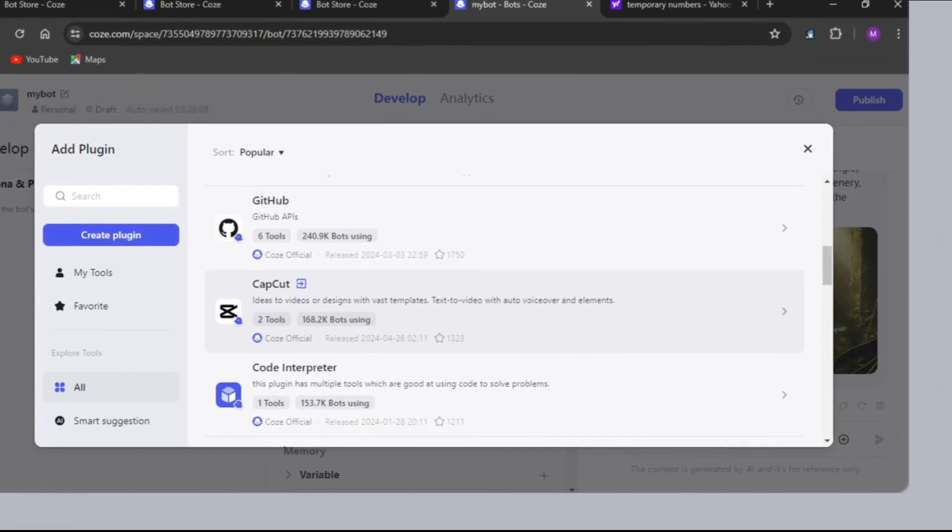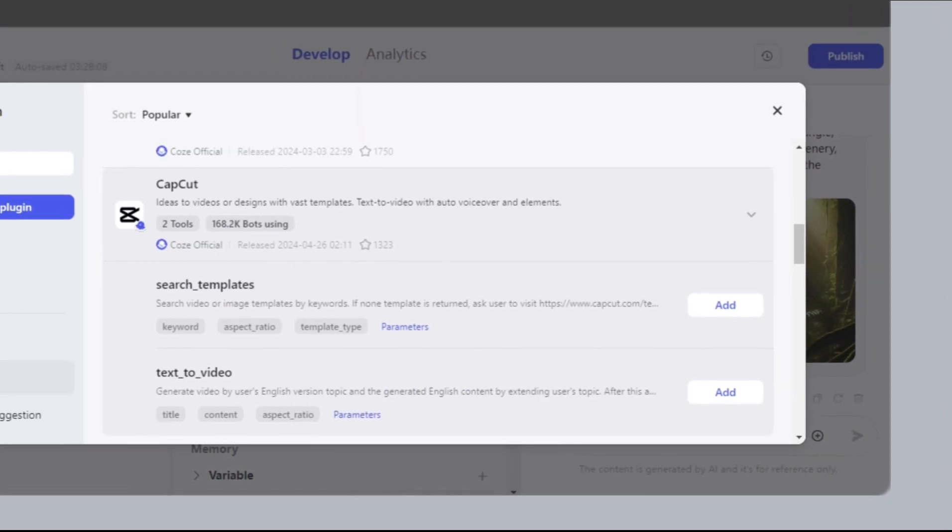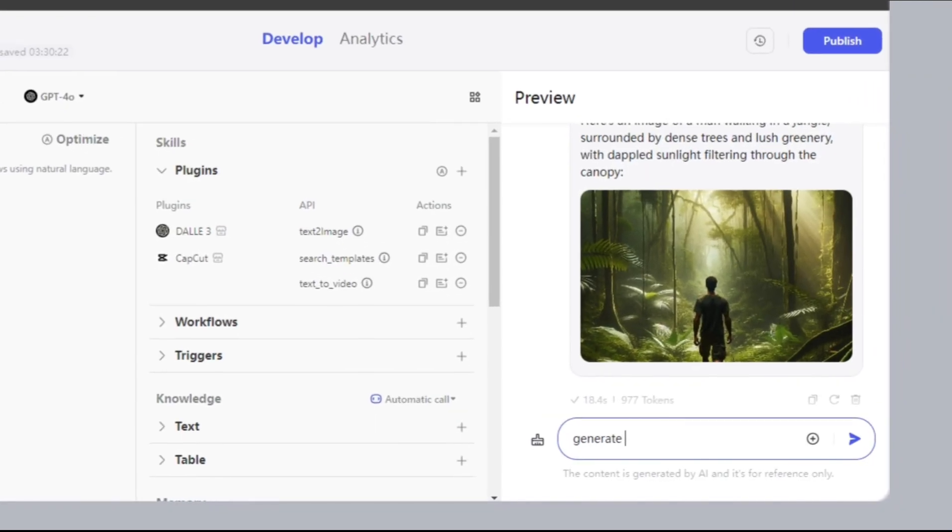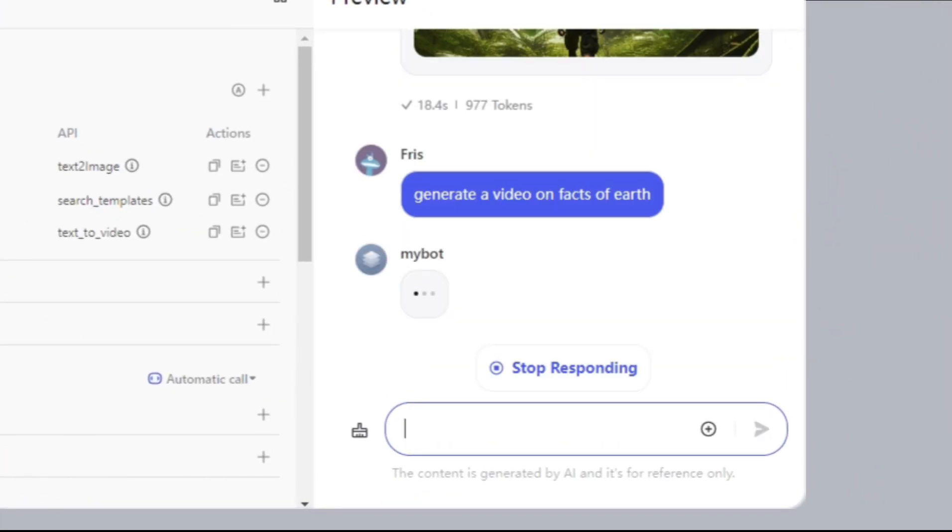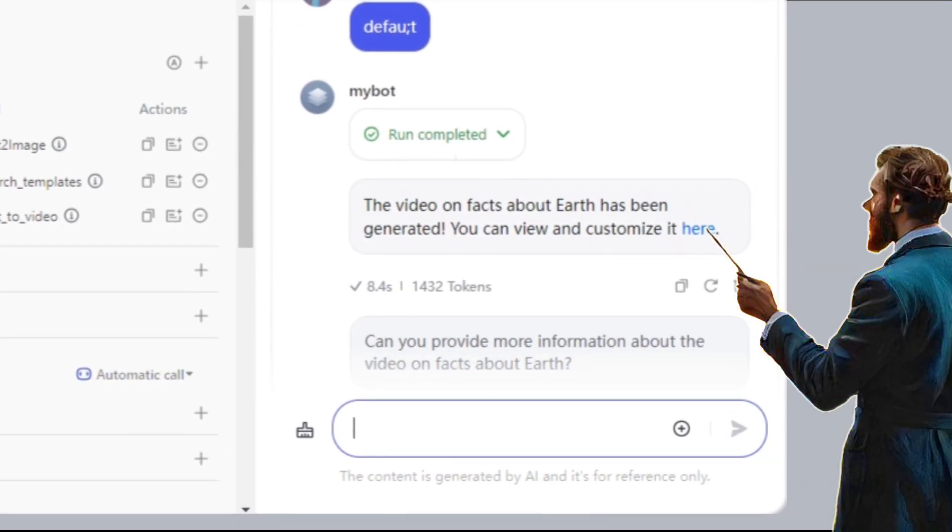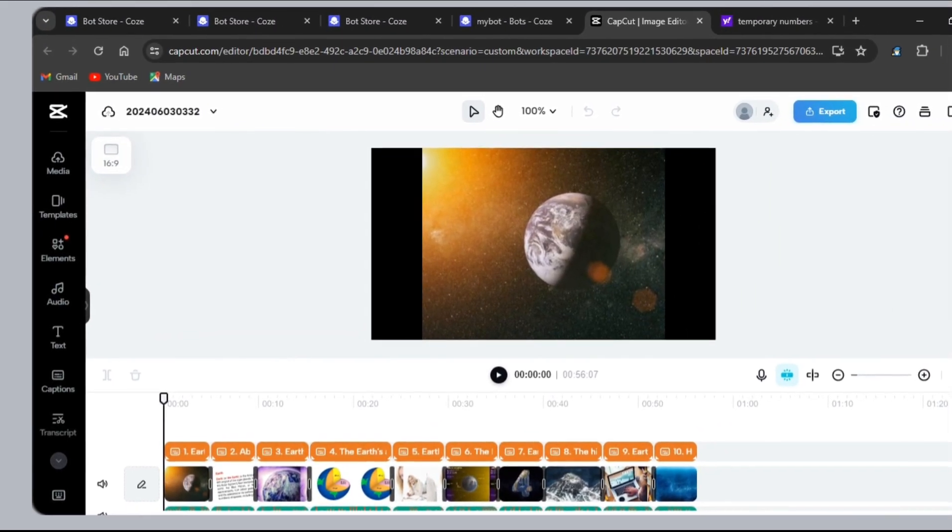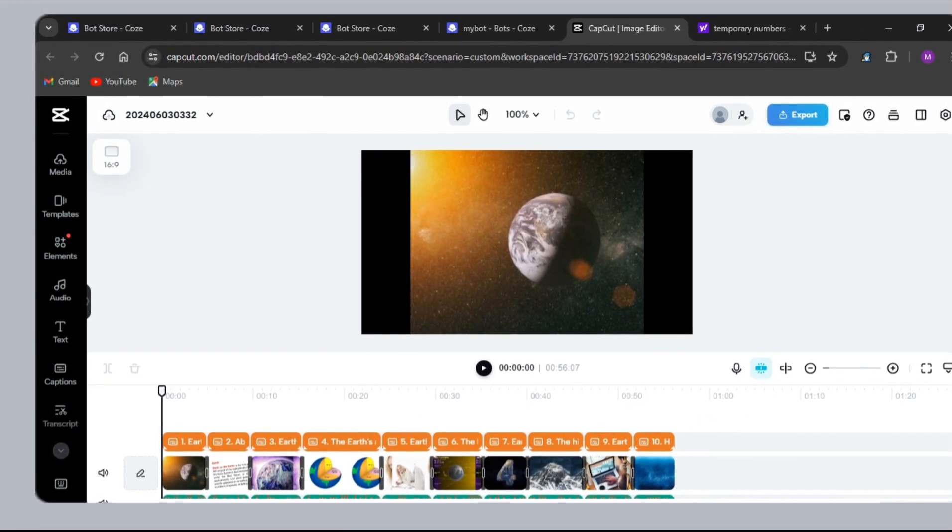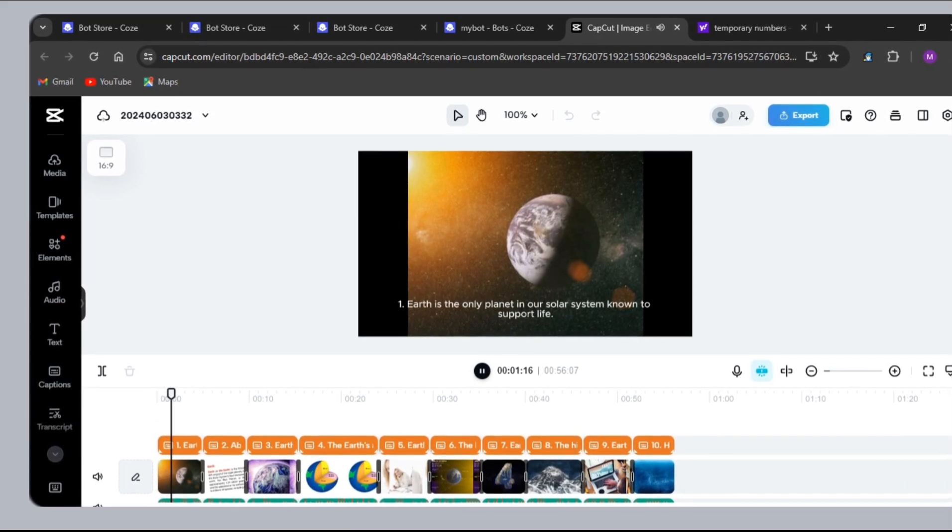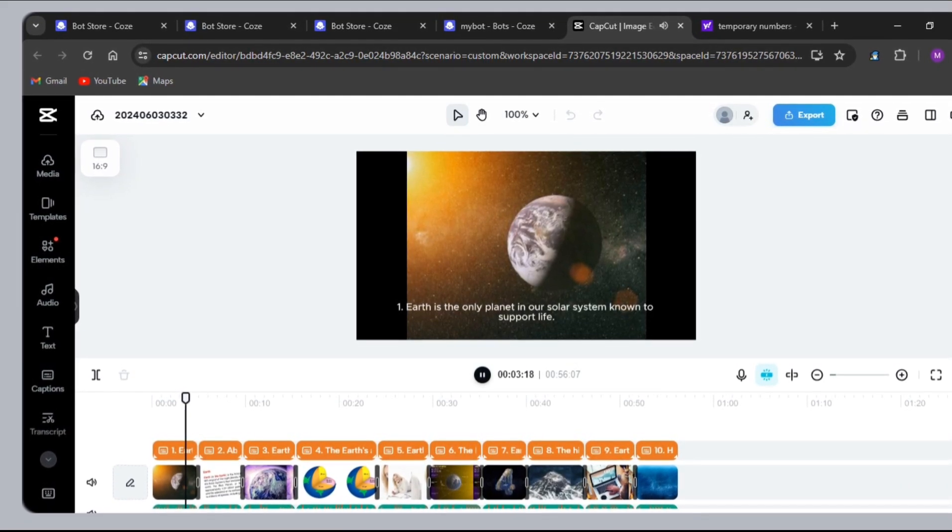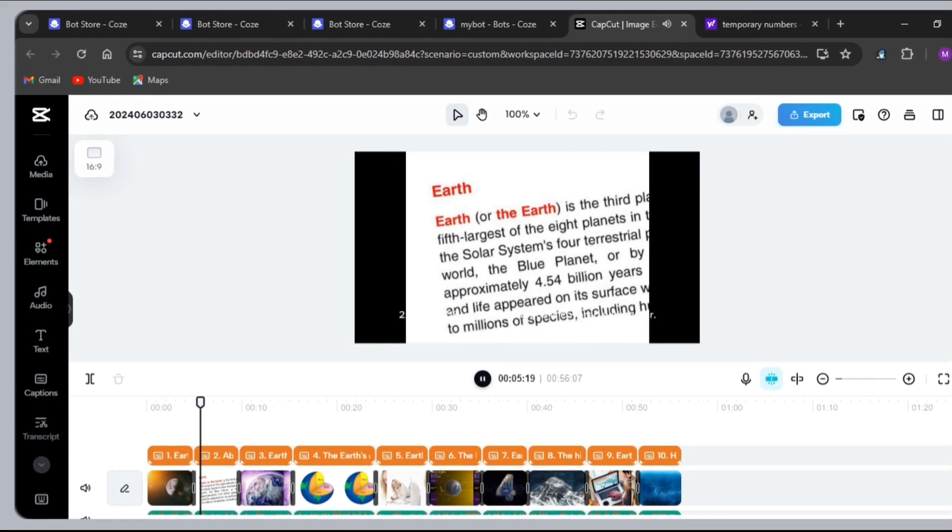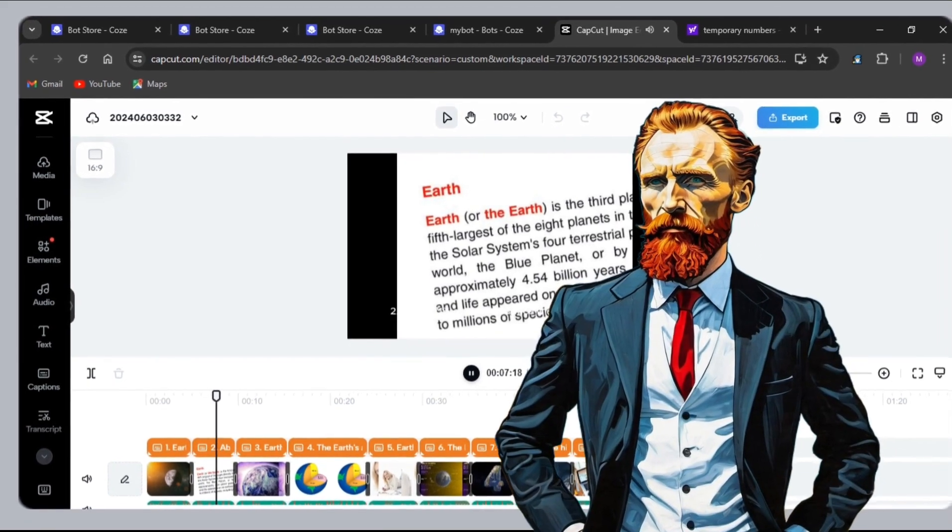The next useful plugin is CapCut. Add these two. Now, give a prompt, generate a video on Facts of Earth. The video has been generated. Click on the blue Here word. It has generated about a one-minute video. Let's see how that looks. Earth is the only planet in our solar system known to support life. About 71% - Looking good.